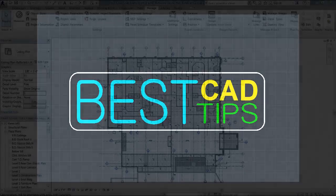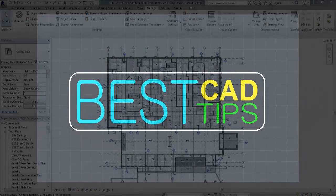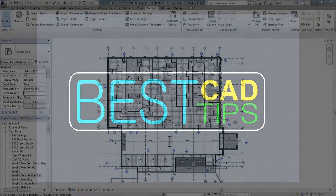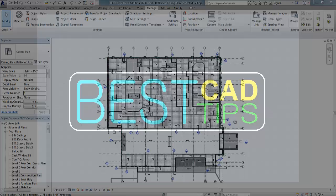Hello, this is Mark Sadler of BestCAD Tips. Today's tip is a Revit tip.